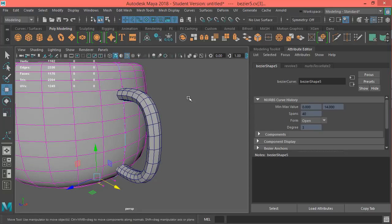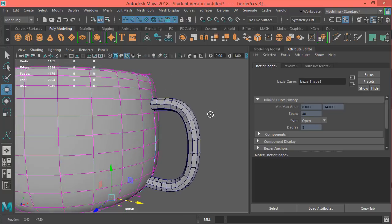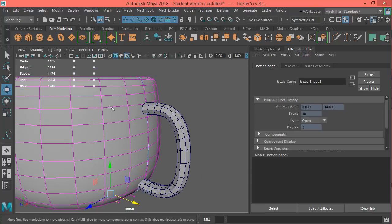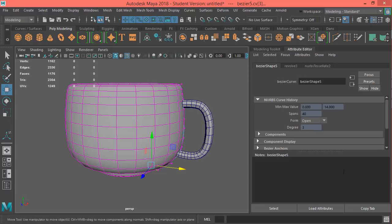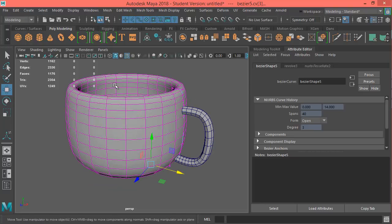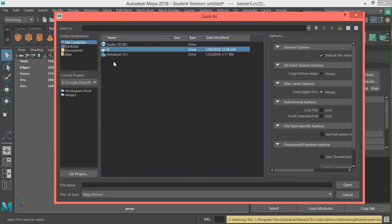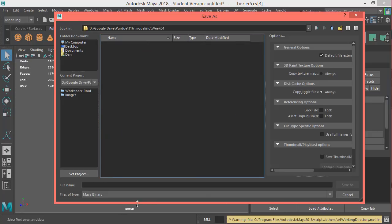This is all I want you to finish for today. I'll go around and help anyone with issues. Later we'll take the handle and merge it with the mug body so we can smooth it and it'll look like a real coffee mug — we'll get to that in the next session. For now, get this done and save your file often. I'm saving as '116 week four coffee mug'.